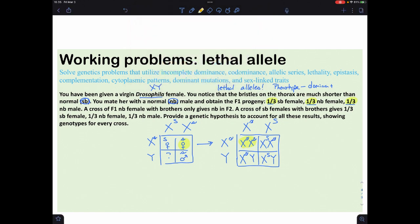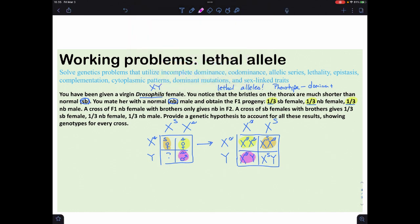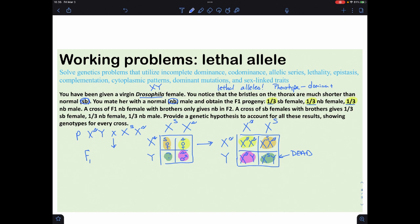We can account for the normal bristle females, the short-bristle females, and the normal bristle males. The dead ones are the hemizygous short-bristle males. The P generation is: normal male crossed with a heterozygous short-bristle female. The F1 gives: homozygous recessive female (normal), heterozygous female (short bristles), and recessive normal male.